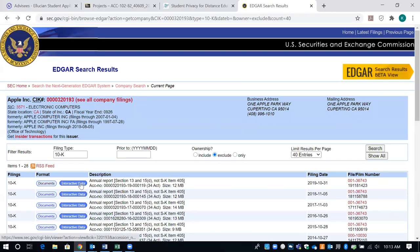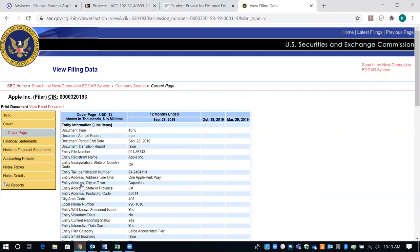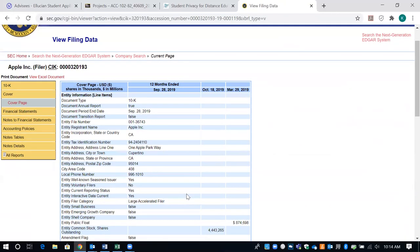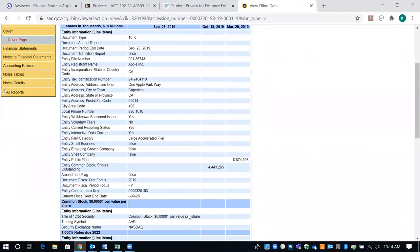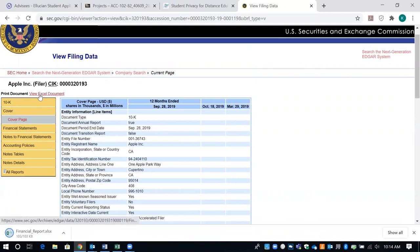The other thing I want you to look at is the Interactive Data. The interactive data is going to give you items like the financial statements, so you can look at those a little bit differently. What I normally do is download my information into an Excel document — I click View Excel Document and it puts all the information into an Excel document for me.